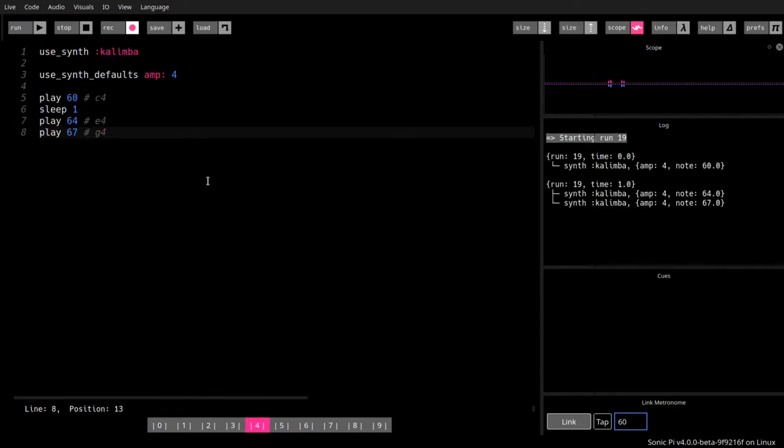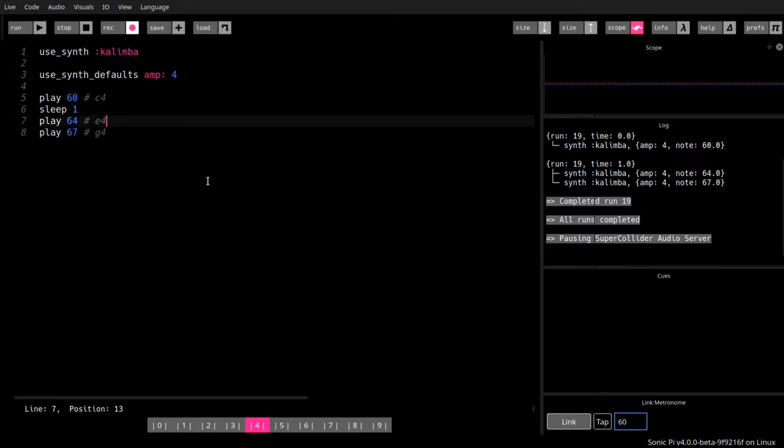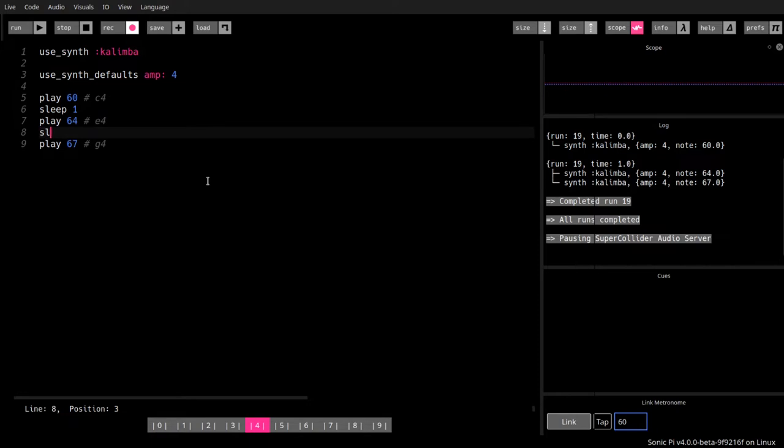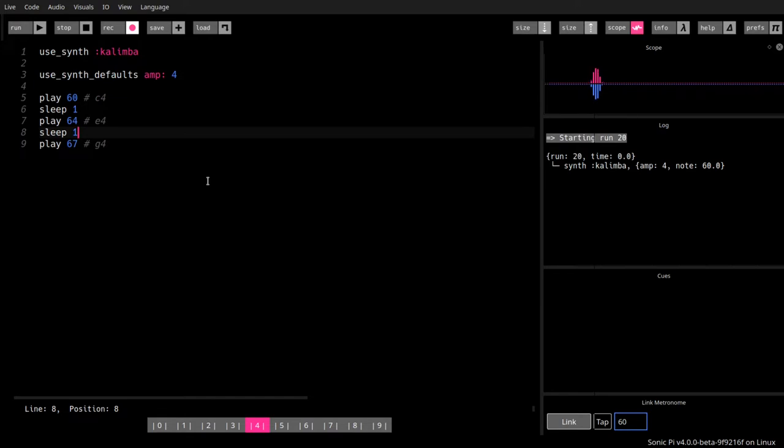Okay, so we have no sleep between seven and eight, so we get the last two notes together and add another sleep one here. That would sound like this.